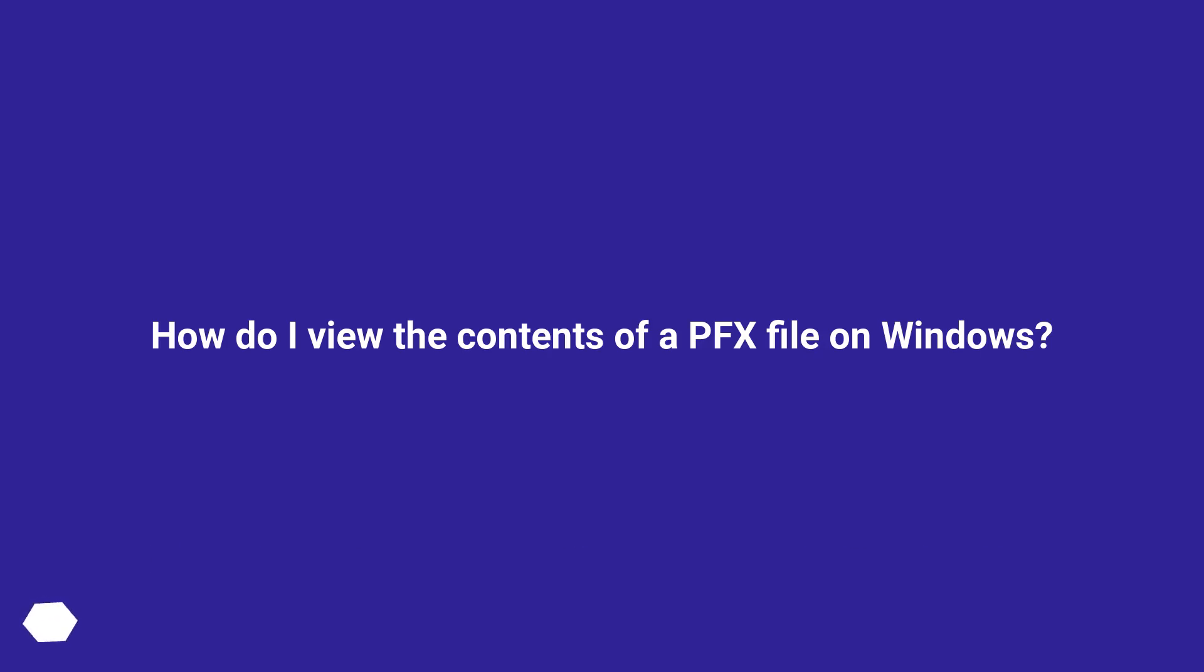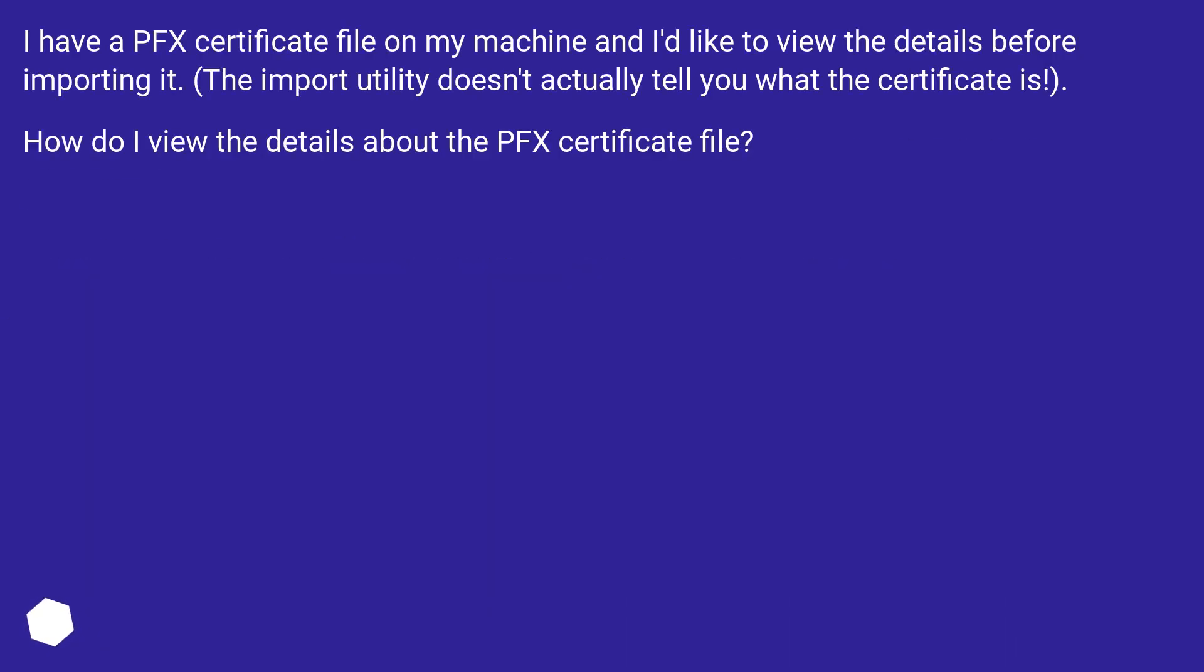How do I view the contents of a PFX file on Windows? I have a PFX certificate file on my machine and I'd like to view the details before importing it. The import utility doesn't actually tell you what the certificate is. How do I view the details about the PFX certificate file?